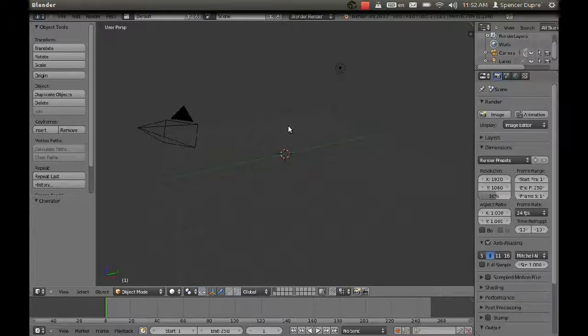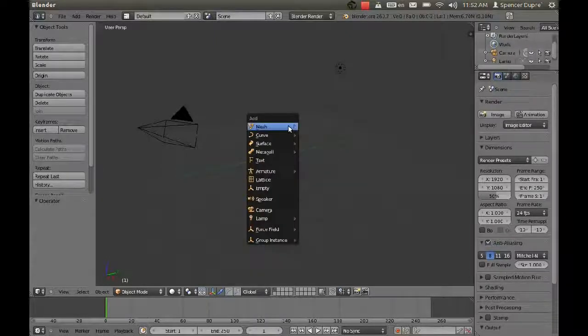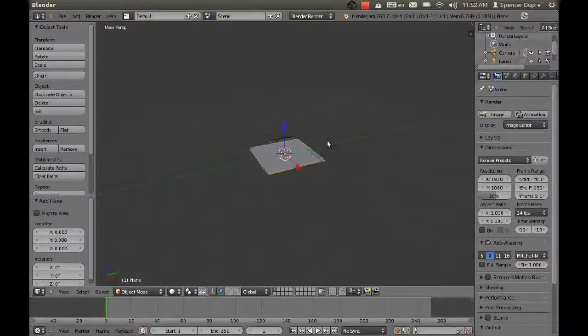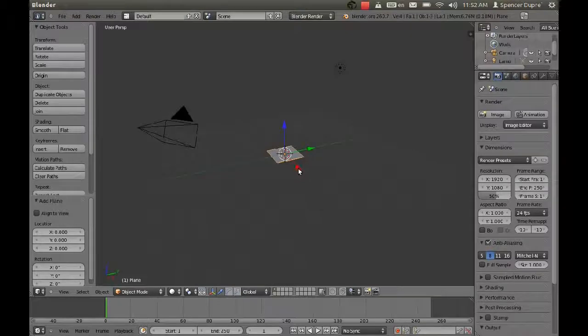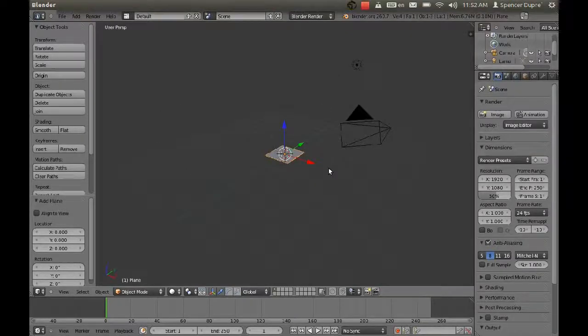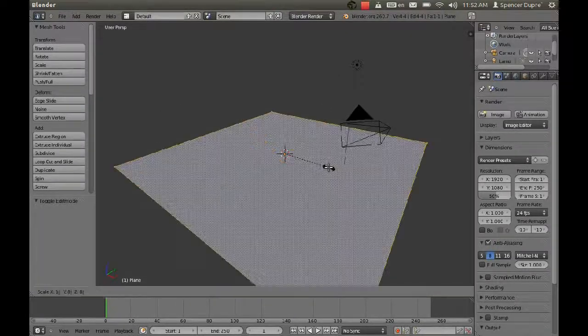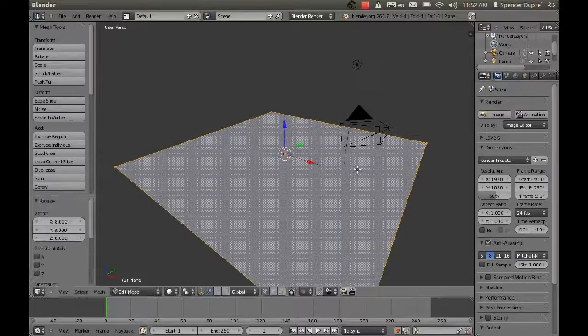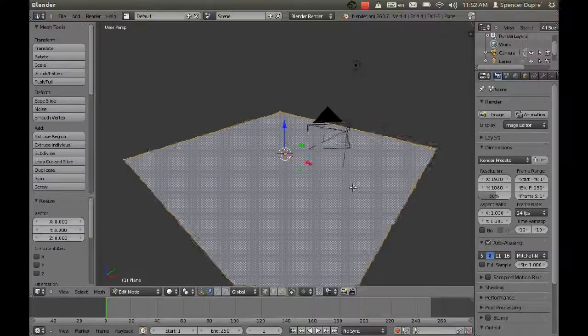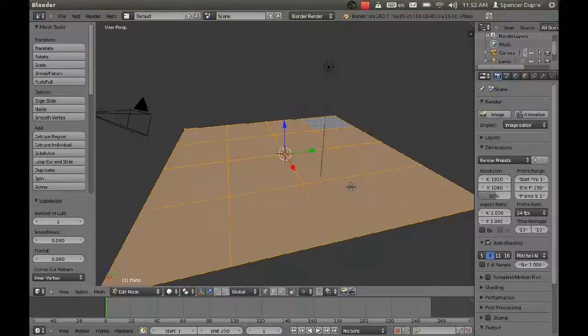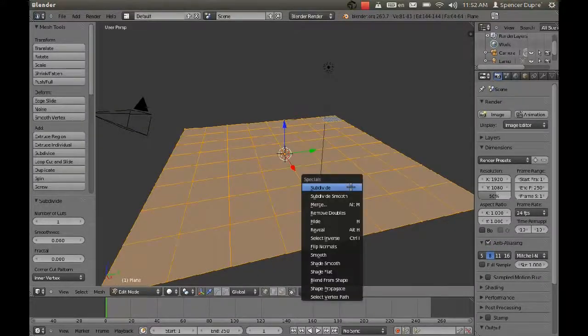First, I'm going to create a terrain for our characters to move around on. I'm going to create a plane and then scale it up a bit, and I'm going to subdivide this several times.